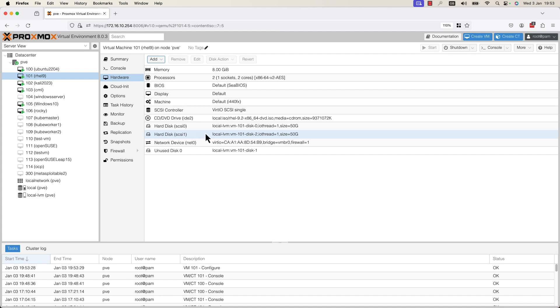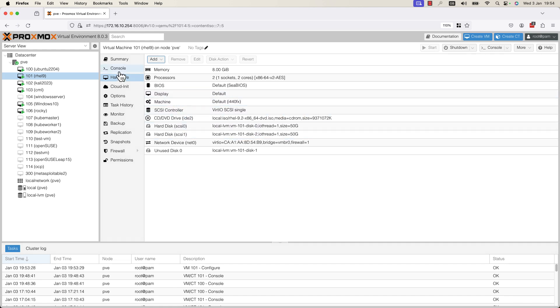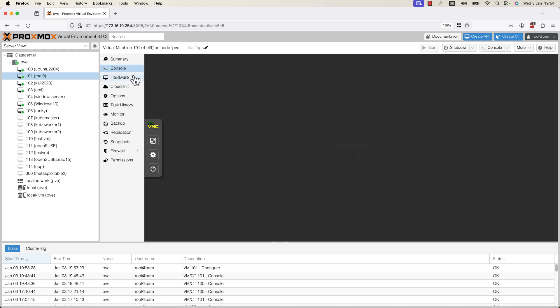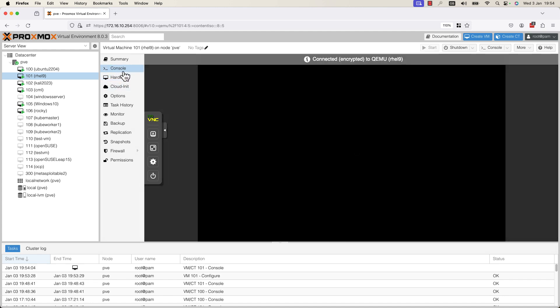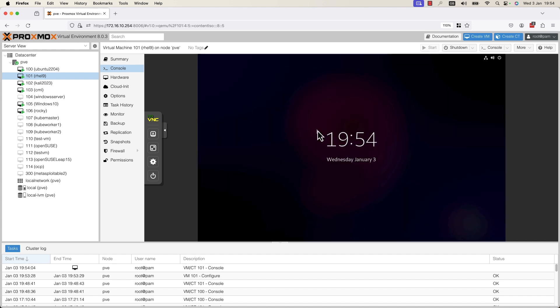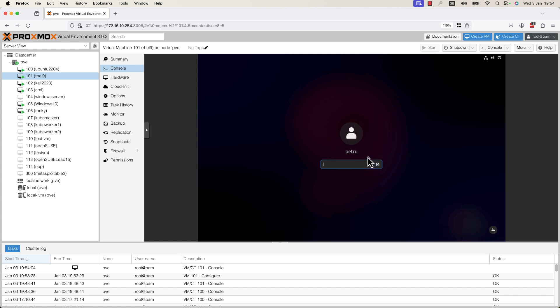Now, in order to confirm that this hard disk was created and attached to the VM, you can log in to this virtual machine by going to the Console tab or by using SSH to remotely connect. I will use the Console tab. I will add my password.